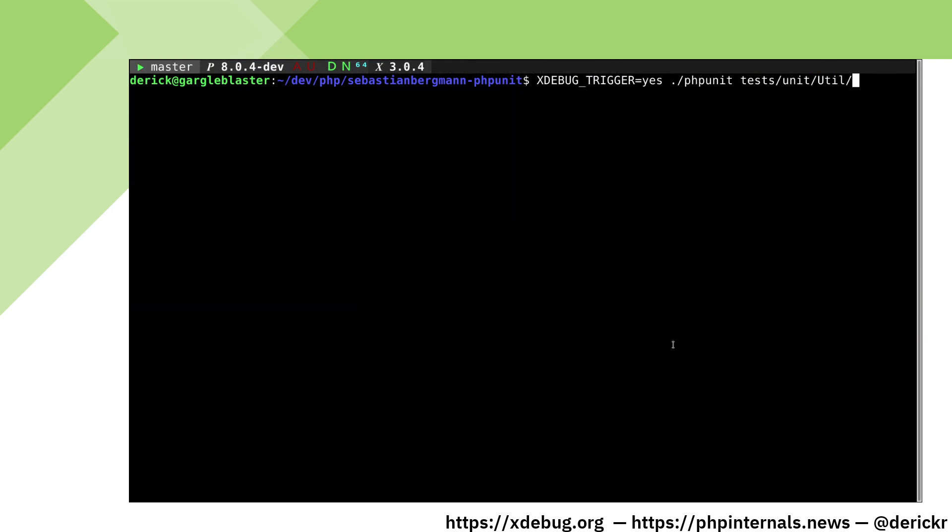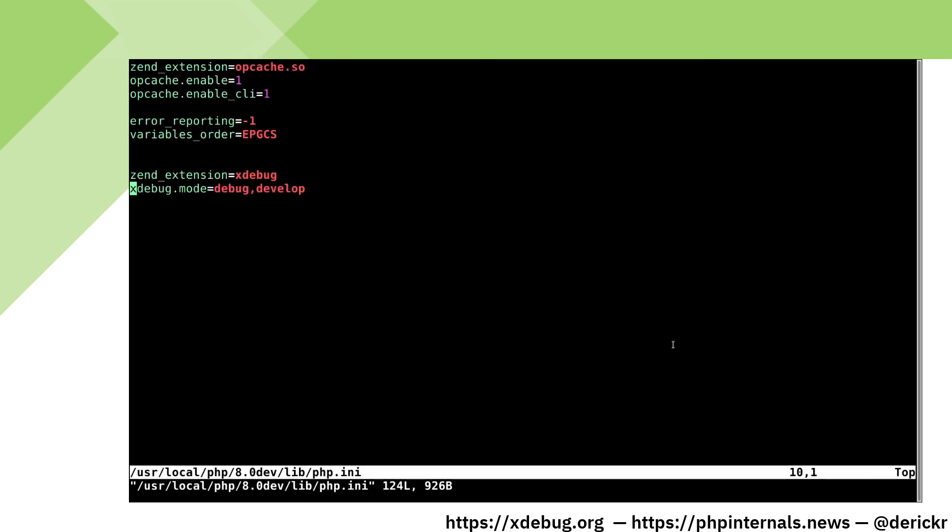Instead of using the xdebug_trigger environment variable, we can also instruct xDebug to always make a debug connection. We do that by editing our PHP INI file. The xdebug setting for this is start_with_request. For debugging, the value of the settings means to only trigger debugging requests when an environment variable is present. If we want to have this on all the time, we need to set it to yes.